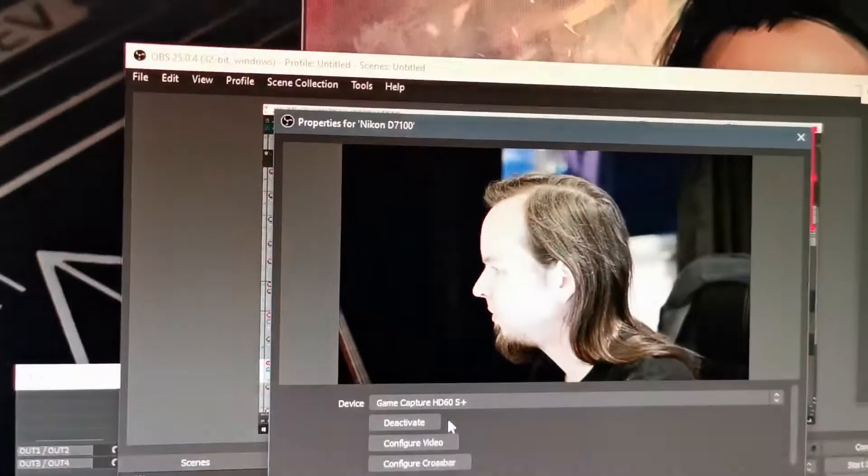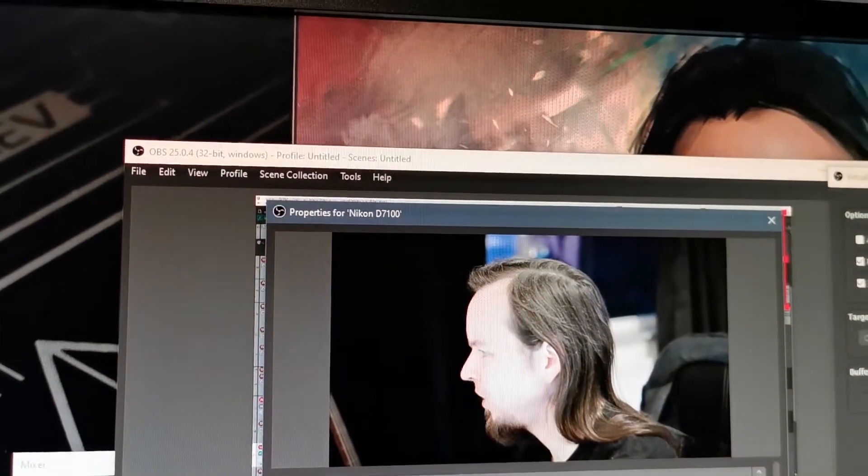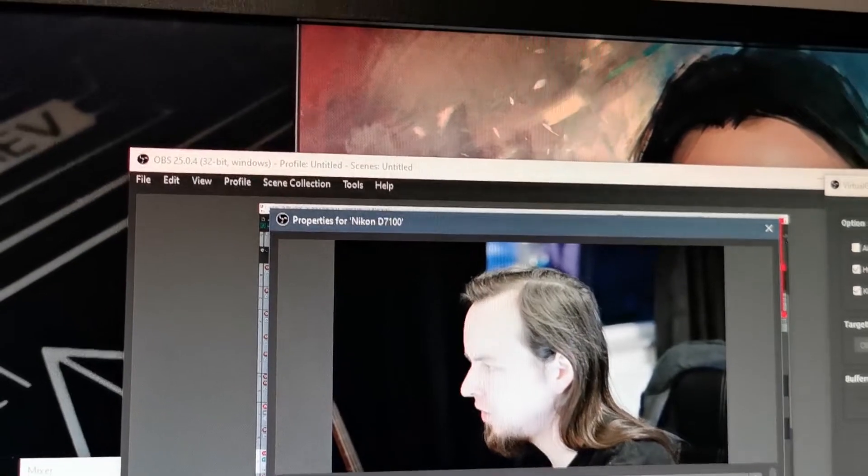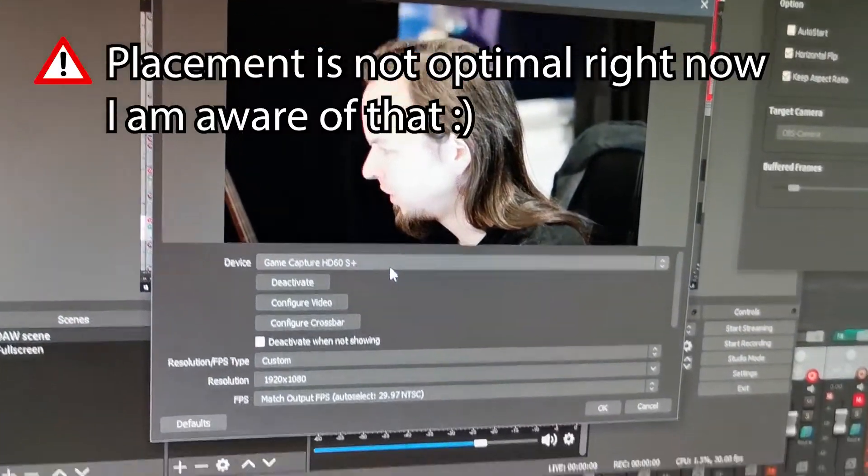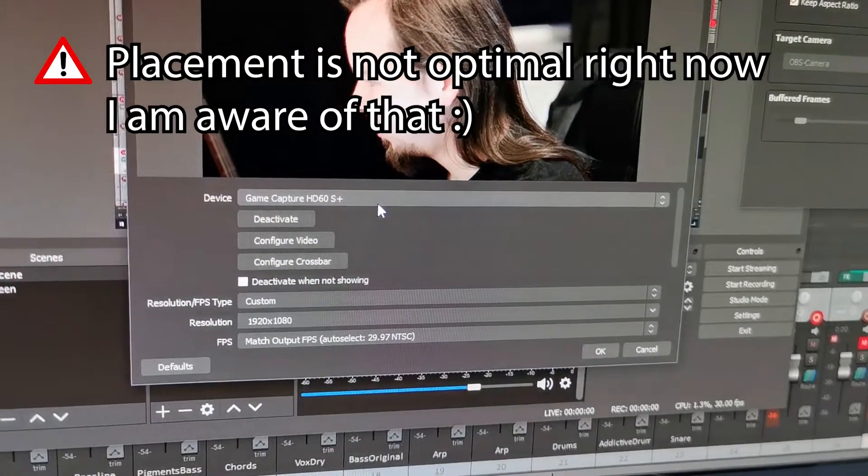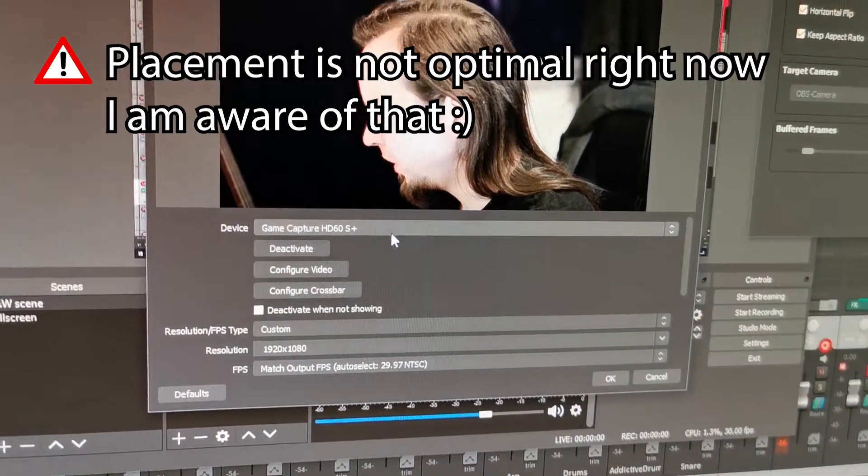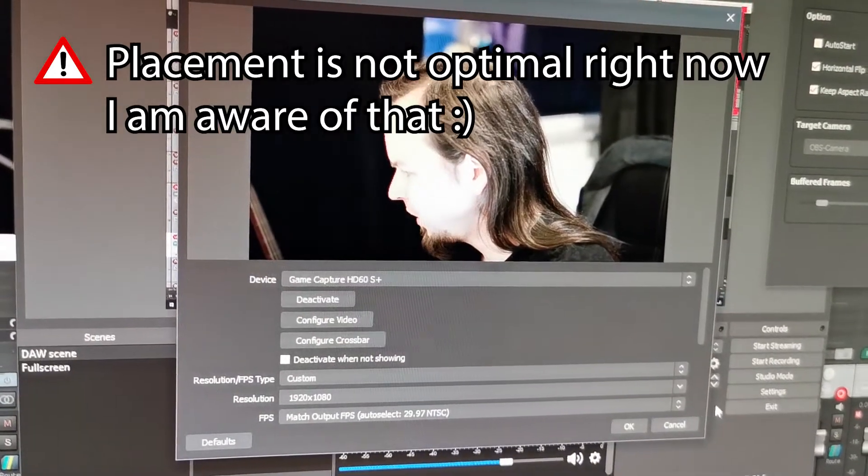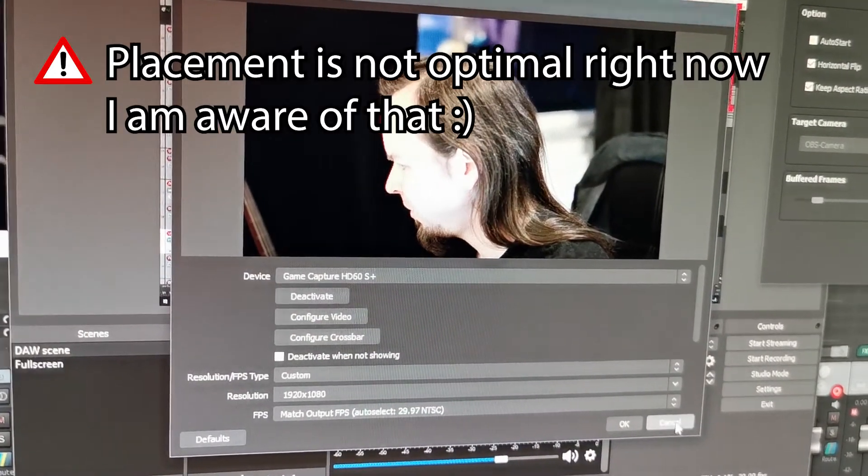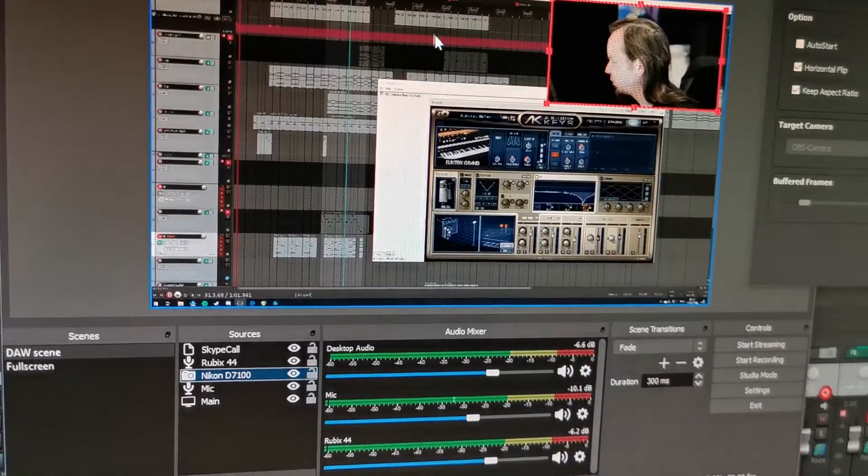Now setting up a capture card, there are a million videos about them. Basically, it's installing the drivers, installing the Elgato capture software. This will make it pop up as a webcam. And then it's as simple as just adding a webcam. That's it. Nothing exciting, very easy. So that's the camera department.